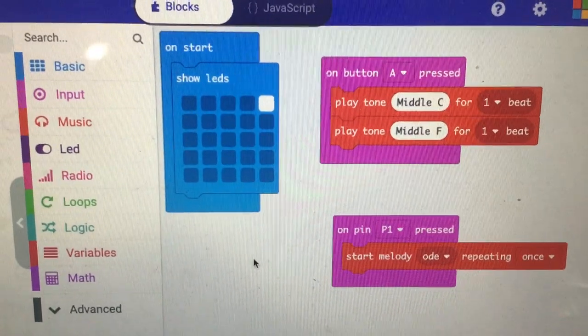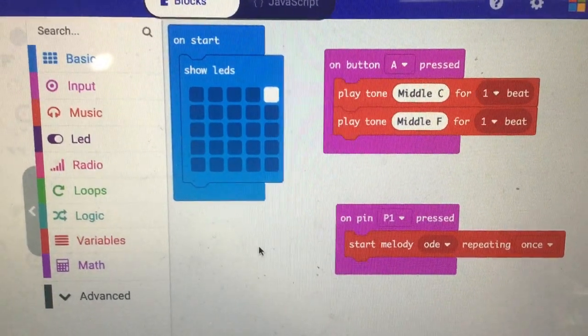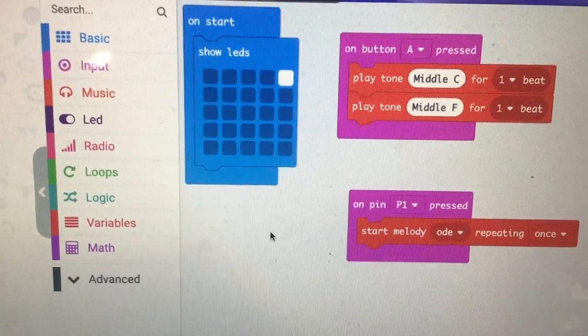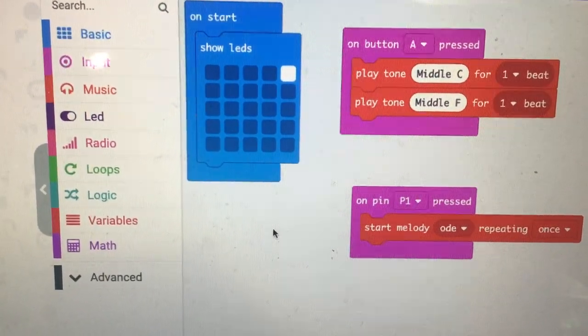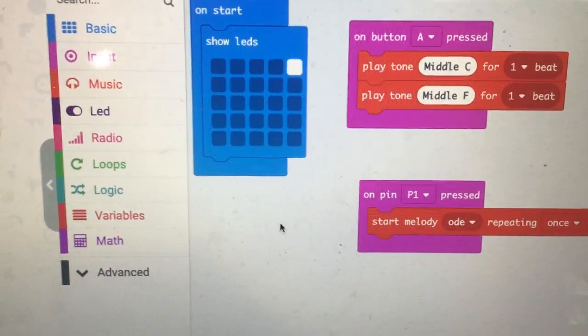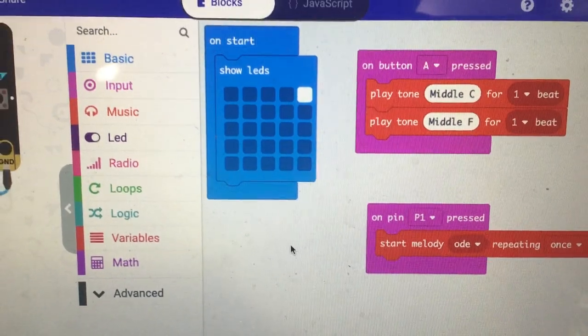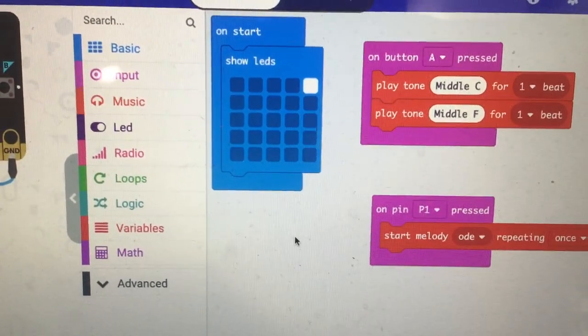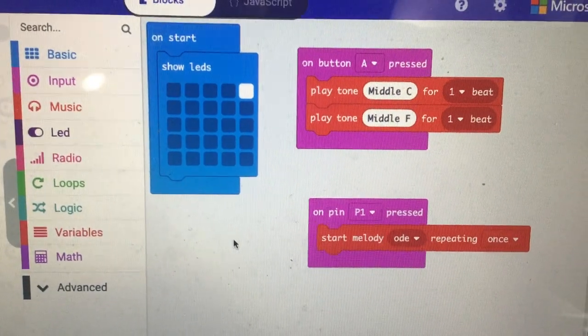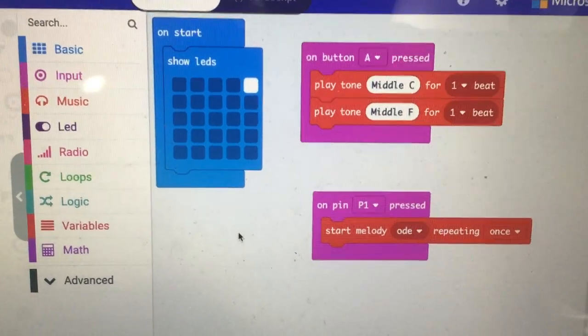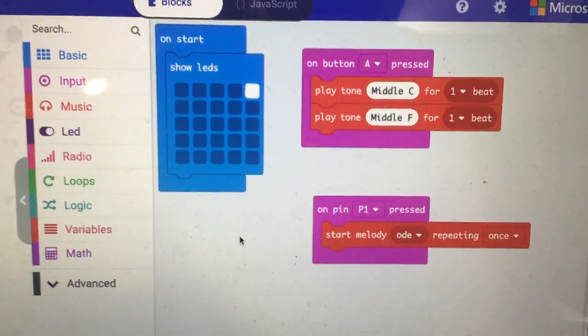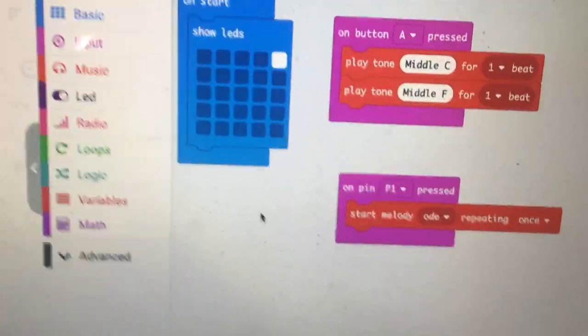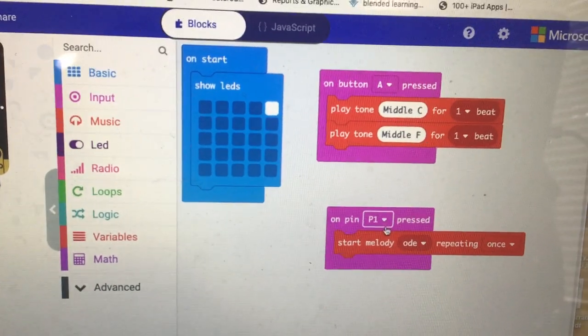You know it's on button A pressed, do something. And then there's another block in the input that is for pin zero, one, and two, because pins zero, one, and two are the pins that are easily accessible. And the same kind of thing that says on button A pressed is on pin one pressed, do something. Again, drop-down menu: zero, one, and two.